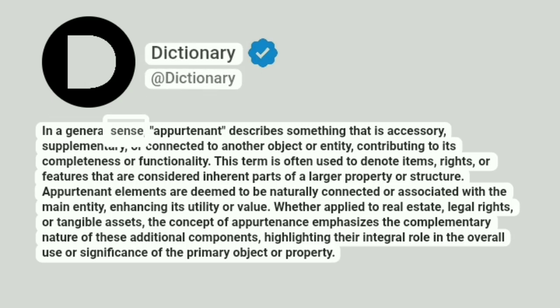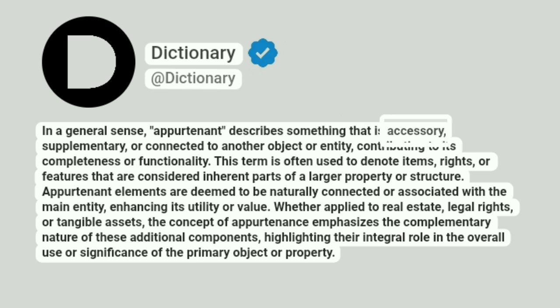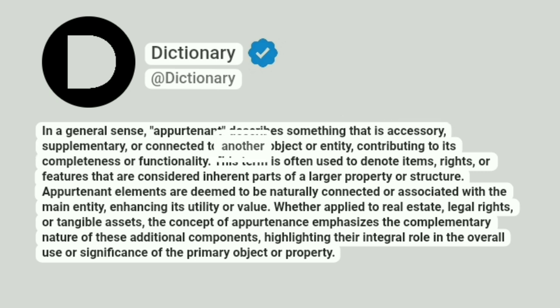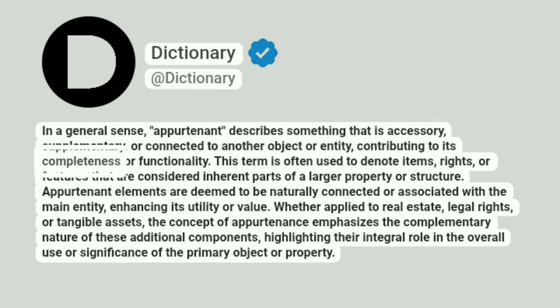In a general sense, appurtenant describes something that is accessory, supplementary, or connected to another object or entity, contributing to its completeness or functionality.